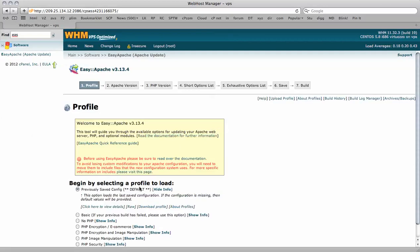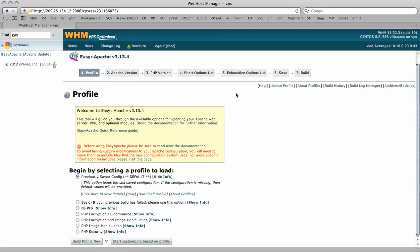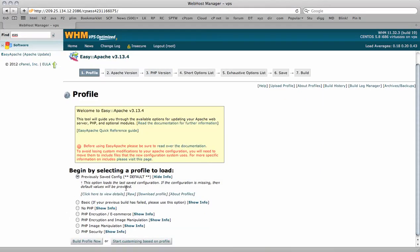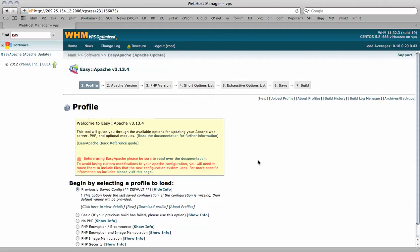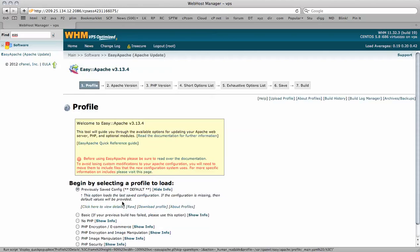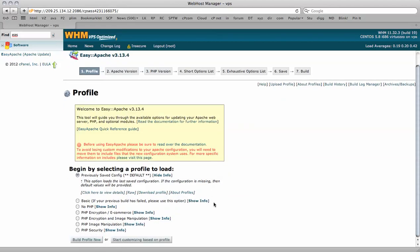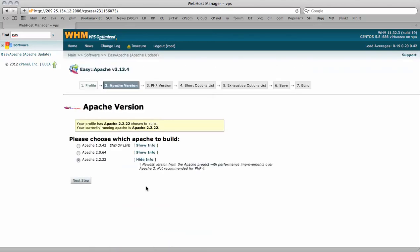It redirects us to the profile page where we can preset a profile that we wish to build. This has already been configured and set up to how we like, so we don't need to change any of the other configurations. We're going to leave the pre-selected box of previously saved config selected and start customizing based on this profile.